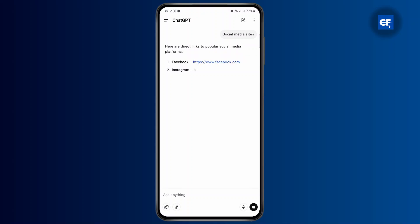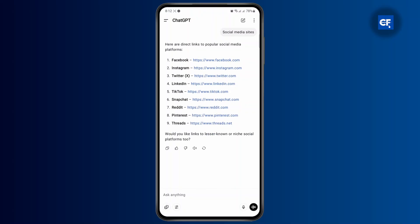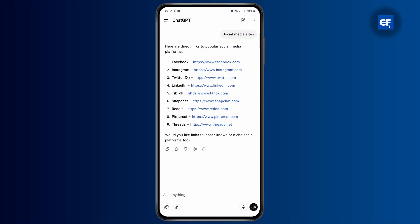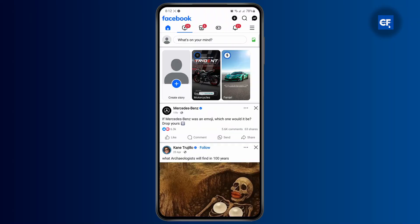Here I have asked for some social media site links like Facebook, Instagram, Twitter, LinkedIn, TikTok, Snapchat, and many more. If you want to open these links in ChatGPT itself, there is no available option as of now because ChatGPT doesn't support the in-app browser, but if you tap on these links it will open up the apps.